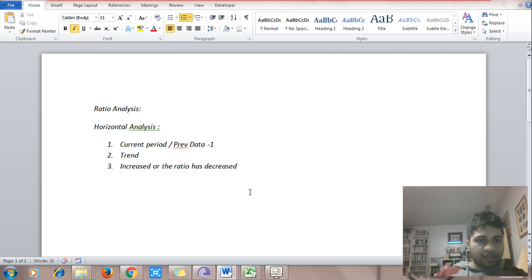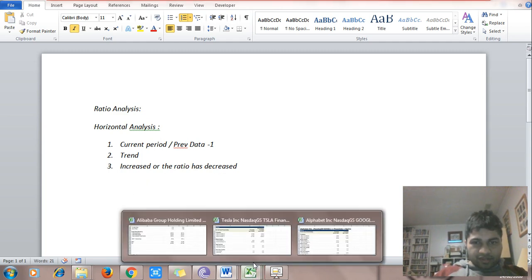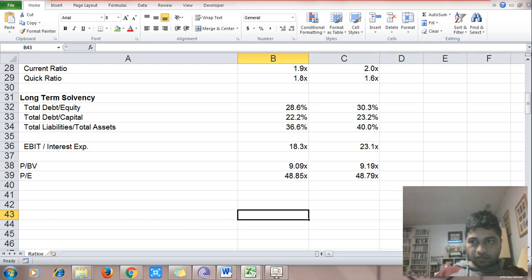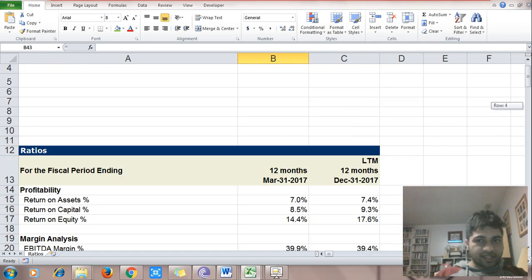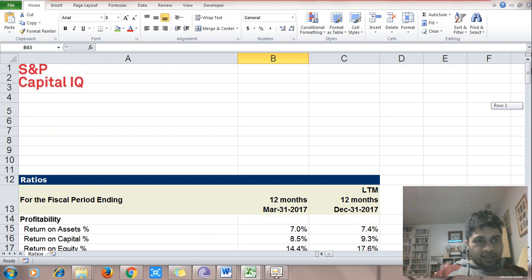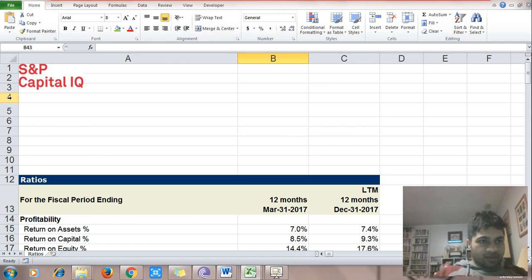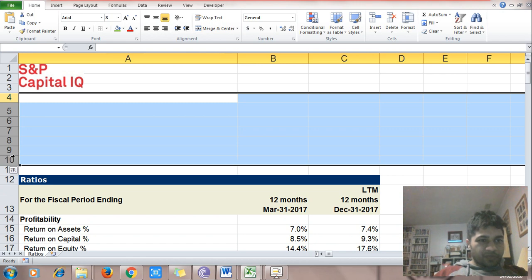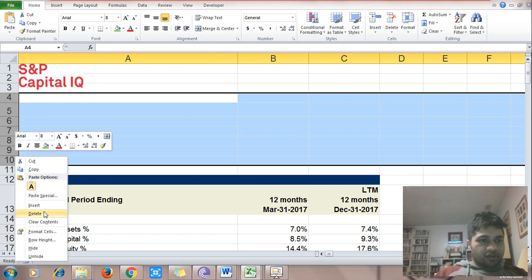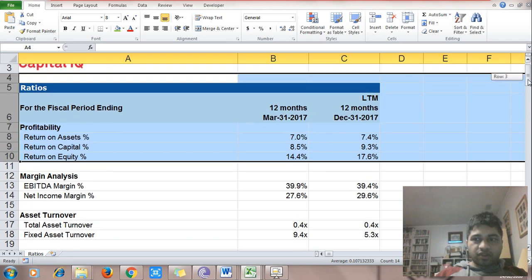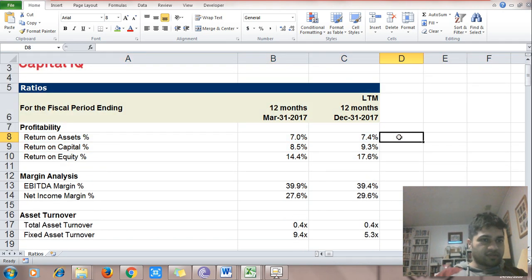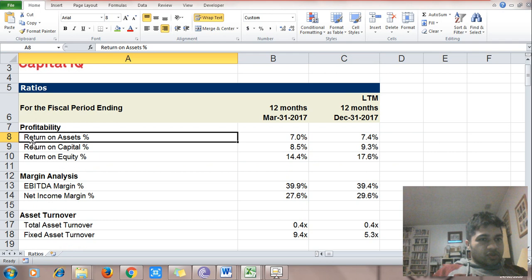To understand how to do it, let us jump into examples and analyze things one by one. We'll start with Alibaba, the e-commerce giant from China listed on NYSE. I am taking this data from Capital IQ — I have access to Capital IQ and this is just for information and knowledge purposes. You should not base your investment decisions on this.